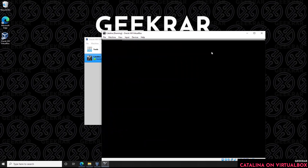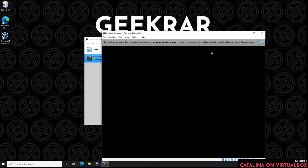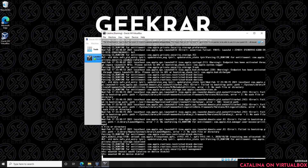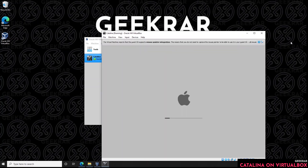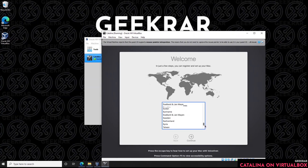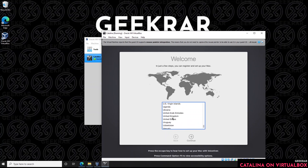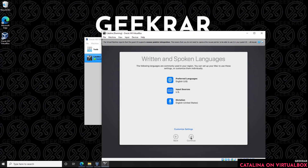Once it's done copying files it will automatically reboot into the next phase. We're going to select the country — I'll be selecting the United States — and click Continue. By default it selects the preferred language and input sources for the United States; I'm going to leave those as is and click Continue.